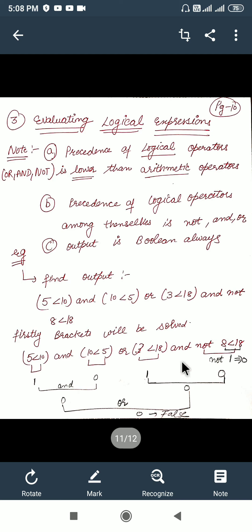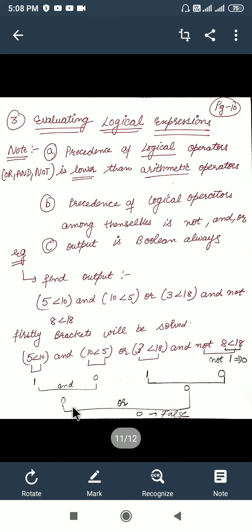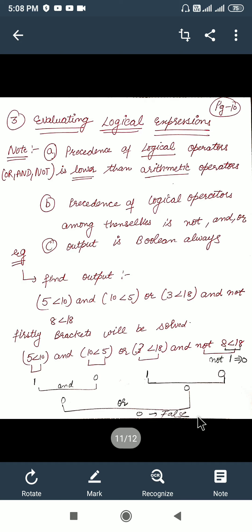We now have two parts. We solve 1 AND 0: AND is like multiplication, so 1 AND 0 gives 0. Then 1 OR 1 AND 0 also gives 0. So we are left with 0 OR 0. OR is like addition, so 0 plus 0 gives 0. Zero is represented as false, so the overall output is false.